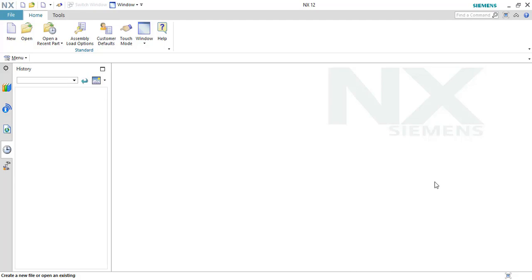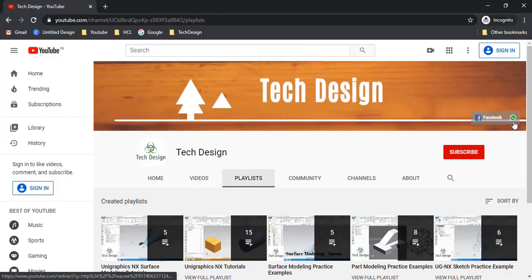Hello guys, welcome to Tech Design. I'm sorry it's been many days since I uploaded a video — I was very busy with my online tutorials. I'm happy to inform you that two batches of online tutorials are successfully completed. I wish all the best to those who joined. If you wish to join my online tutorials, go to my channel, tap the WhatsApp icon, and you can chat with me directly. I suggest joining since it is very interactive and you can learn Unigraphics within a month.